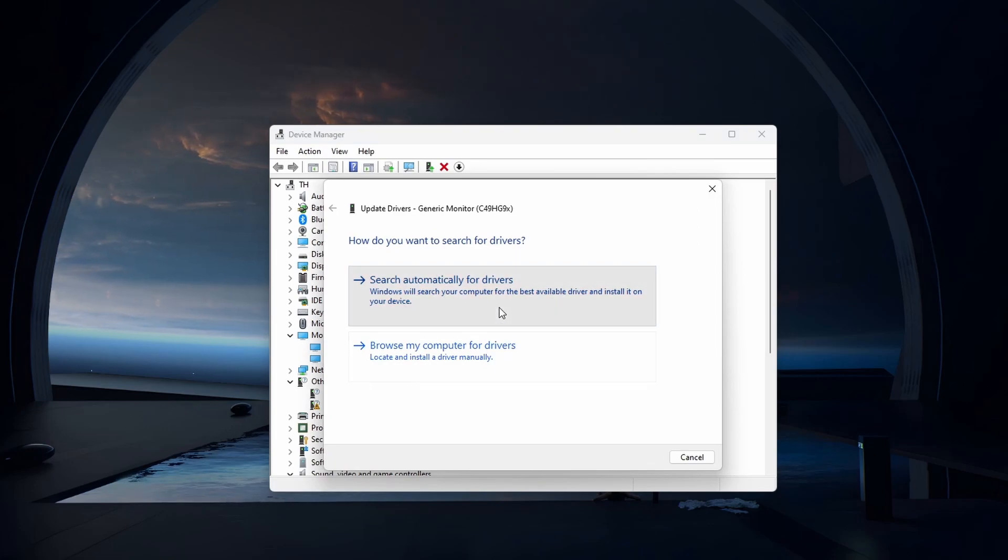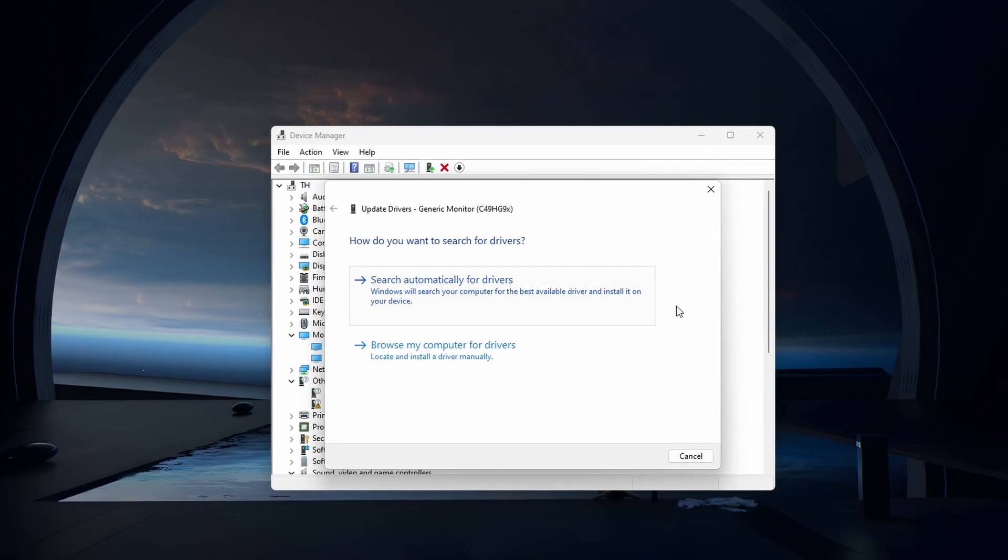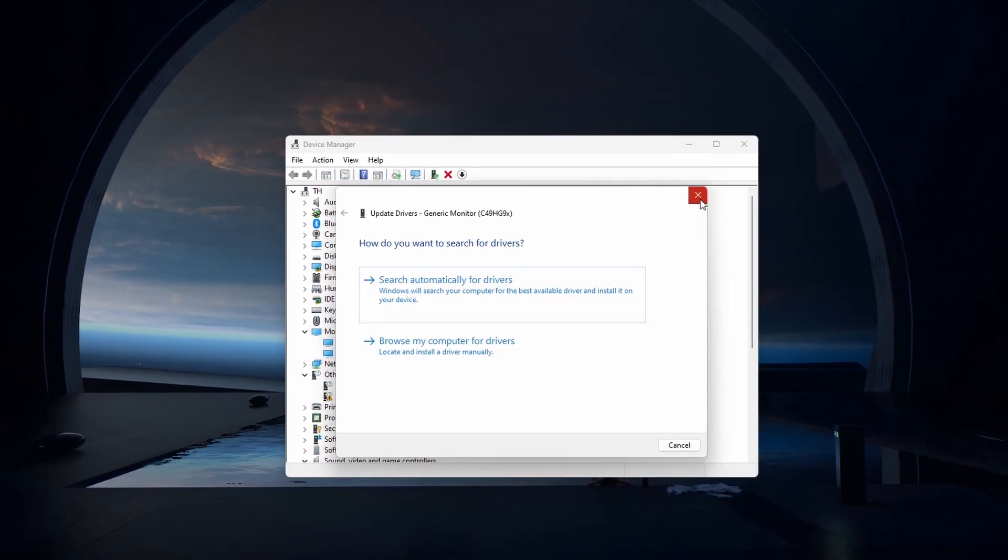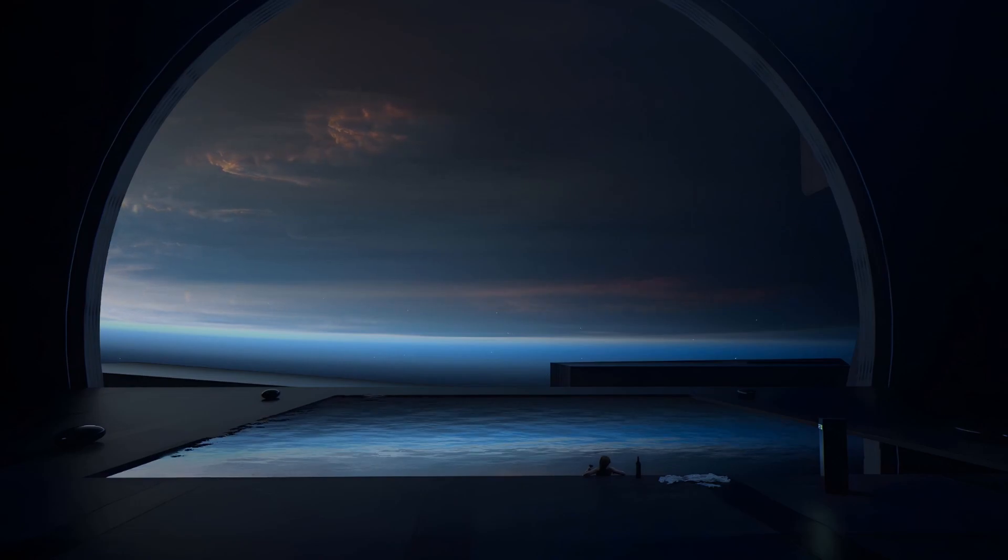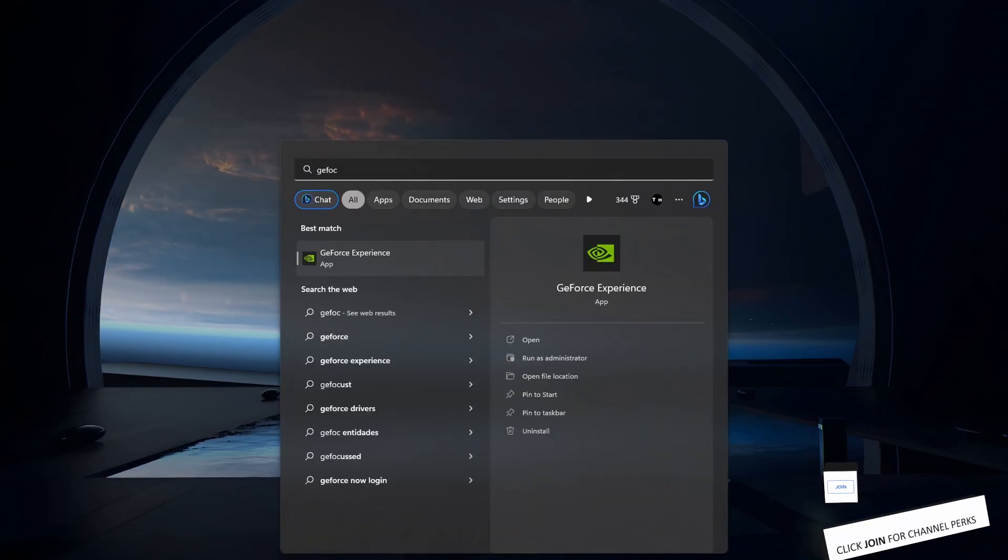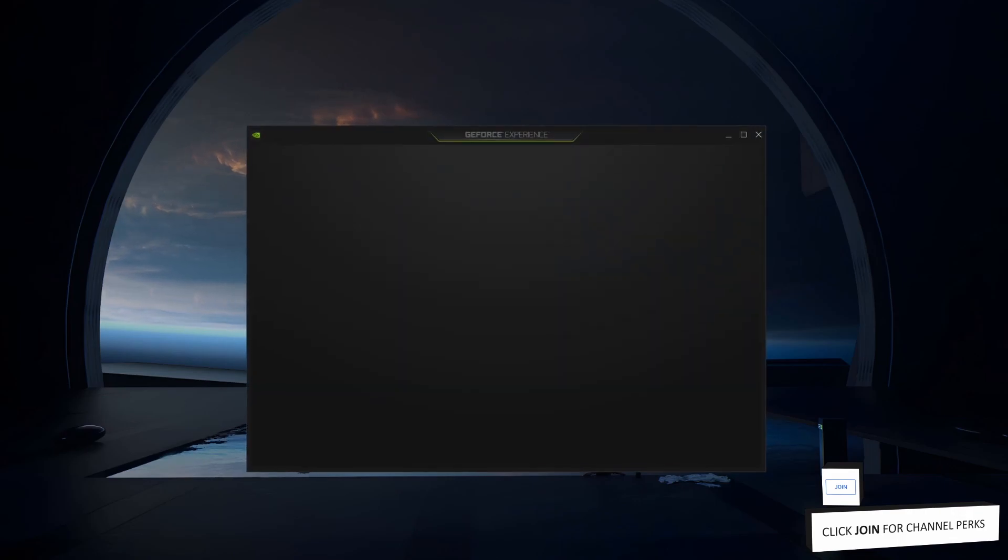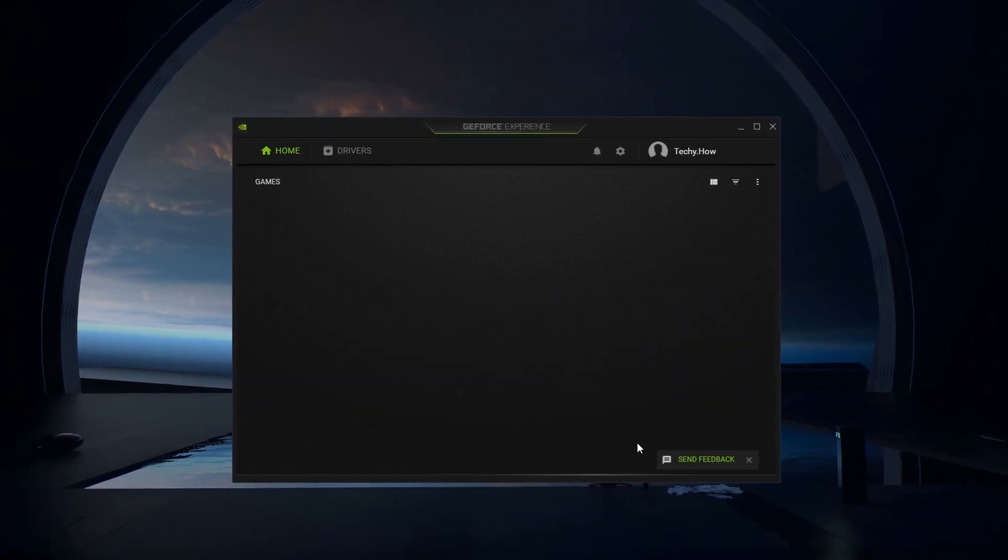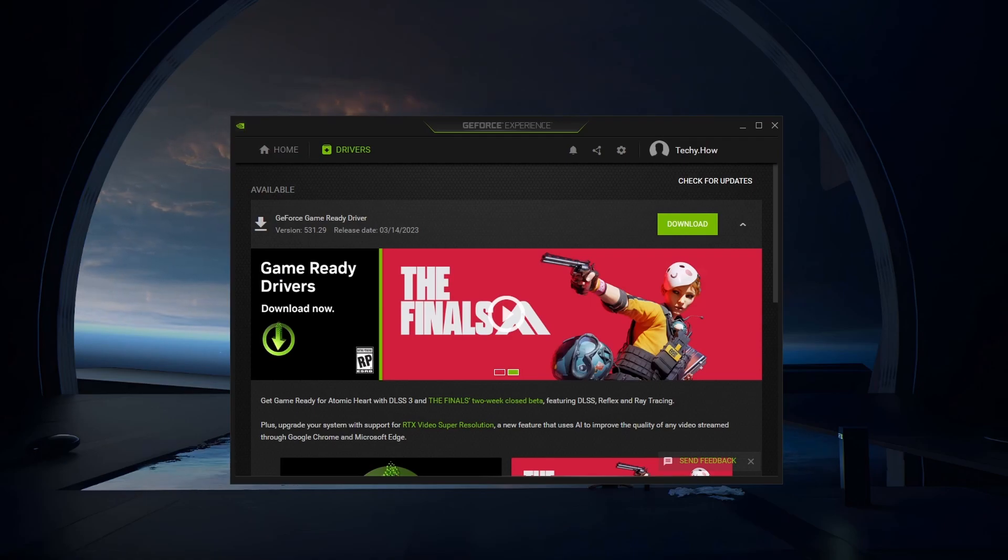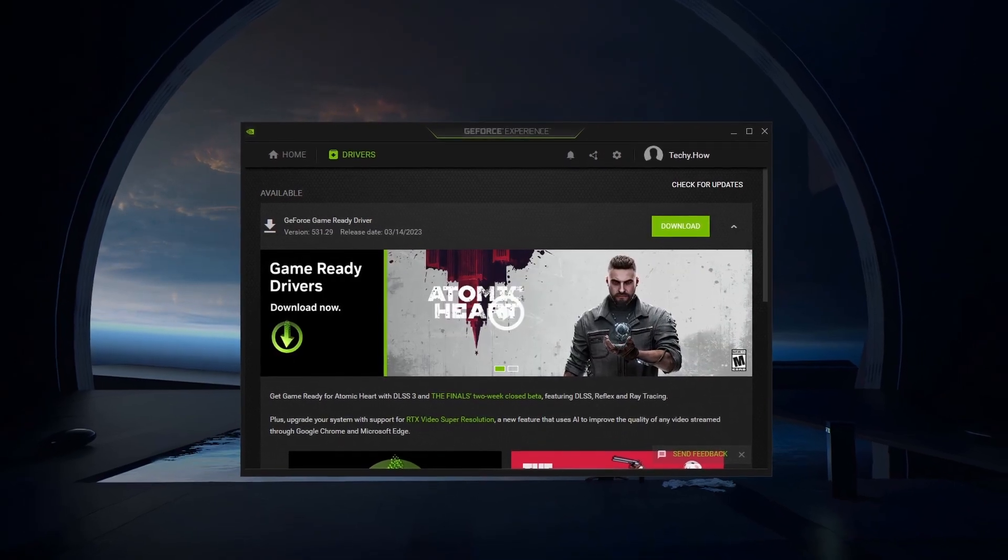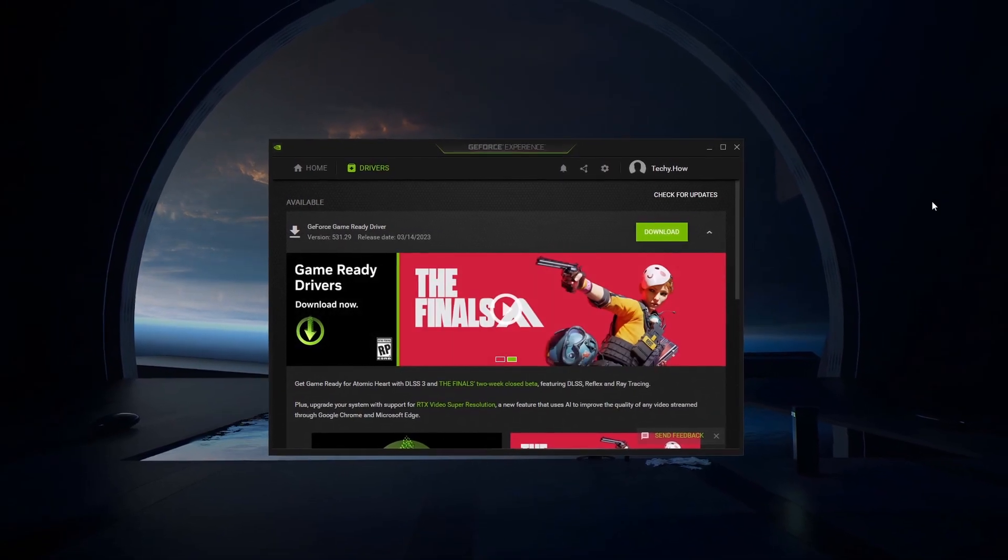On the next window, click on Search automatically for drivers. To update your graphics card, it's suggested to use the dedicated software. Nvidia GPU users can make use of the GeForce Experience application, but you can also use the AMD driver suite. In the driver section, download the latest GPU driver update before installing it. This can help fix a number of display and monitor related problems on your PC.